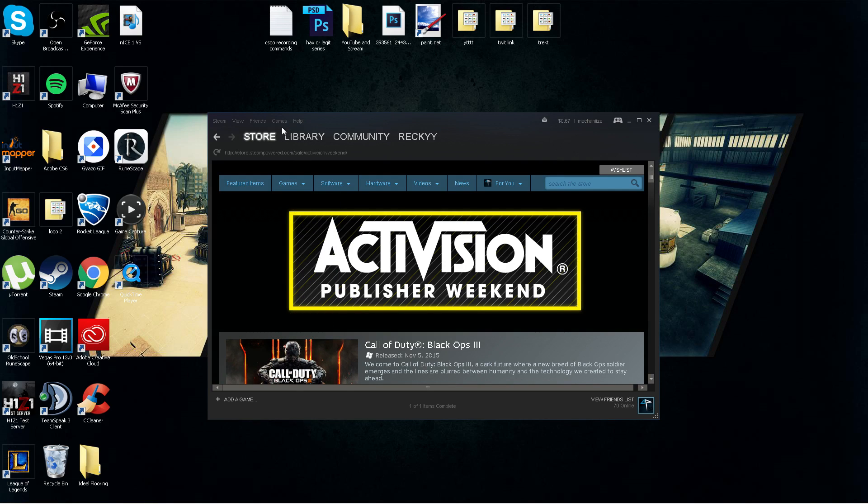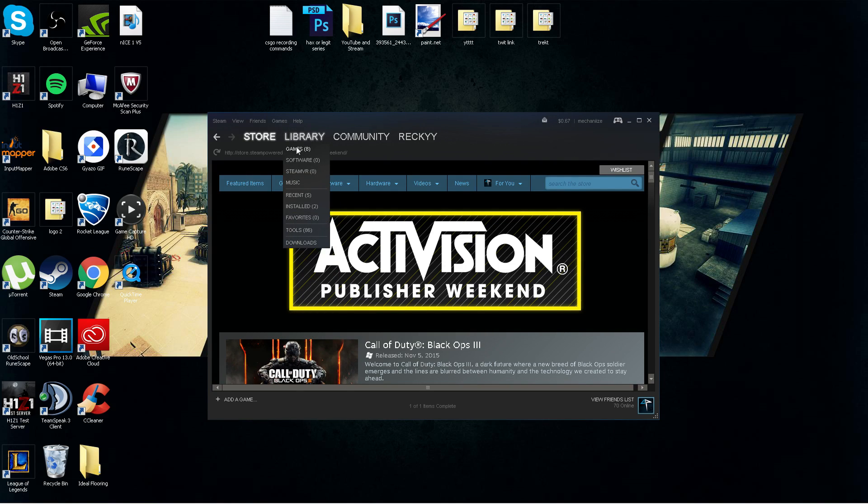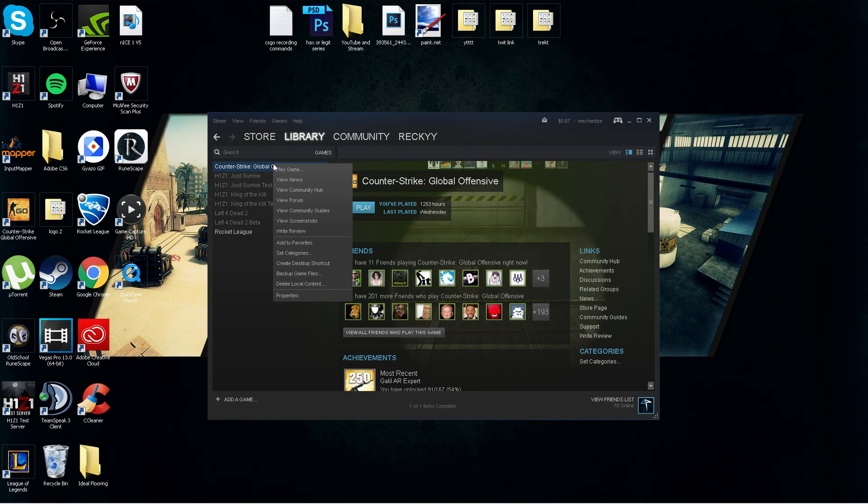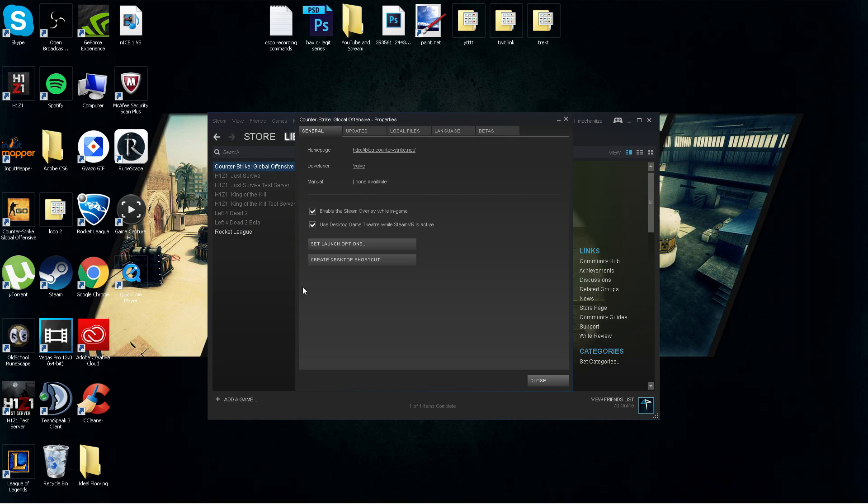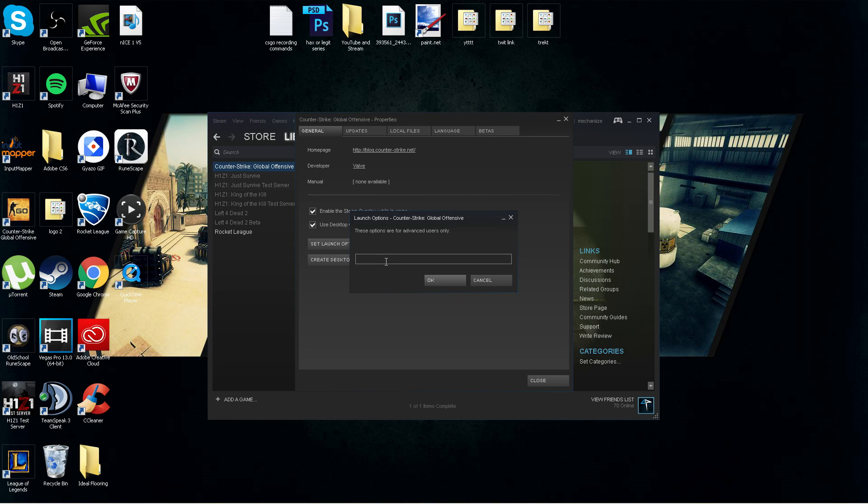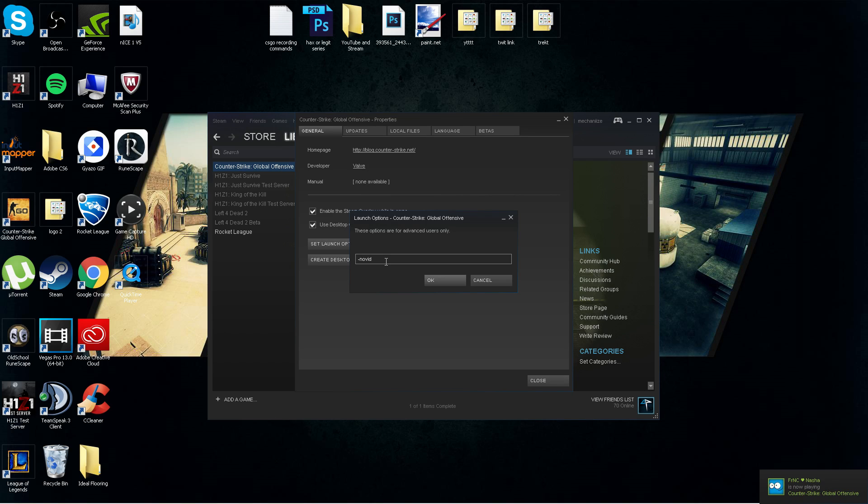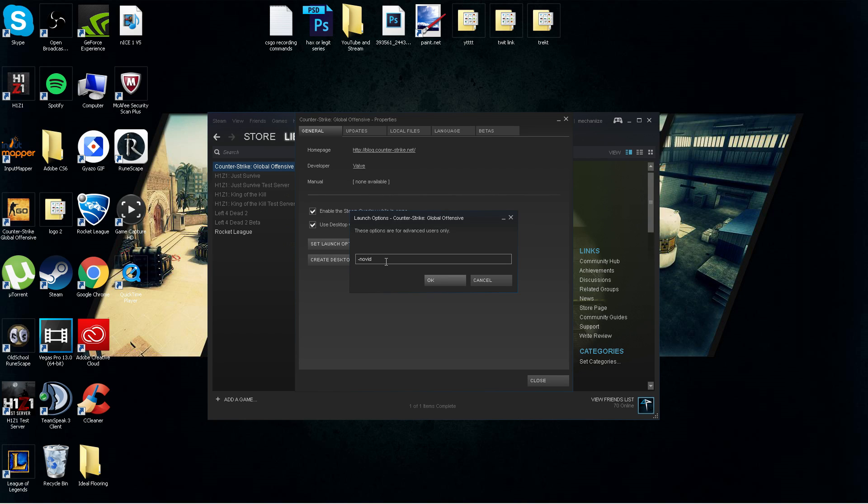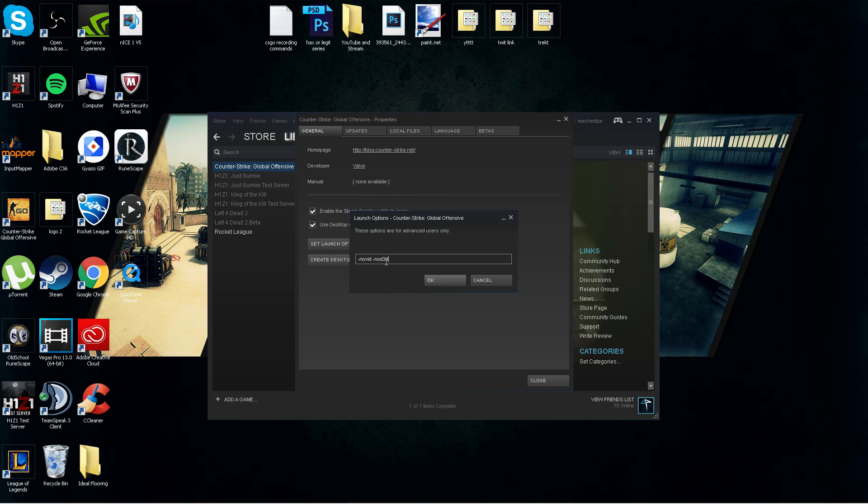So to change your launch options, you want to get in Steam again, go to your library games, Counter-Strike Global Offensive, properties, set launch options. Once you're in here, you're going to want to type -novid. That will make it so it doesn't get the intro video every time you launch Counter-Strike Global Offensive. It'll be a faster startup. Next, -nod3d9ex. That'll just make it easier to alt-tab.